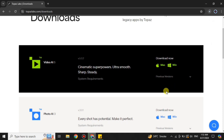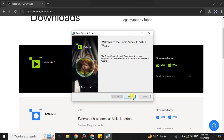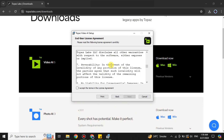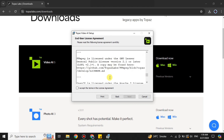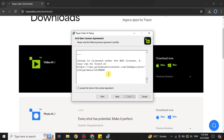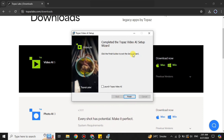Once it's done downloading, it will show a prompt — click on Next to install it. It will then show you the license agreement. You can read the terms and conditions, and once you're okay with them, check the box to accept and click Next. After that, it will get installed. Simply click Finish. Once you see that screen, it means it has been successfully installed in your system.